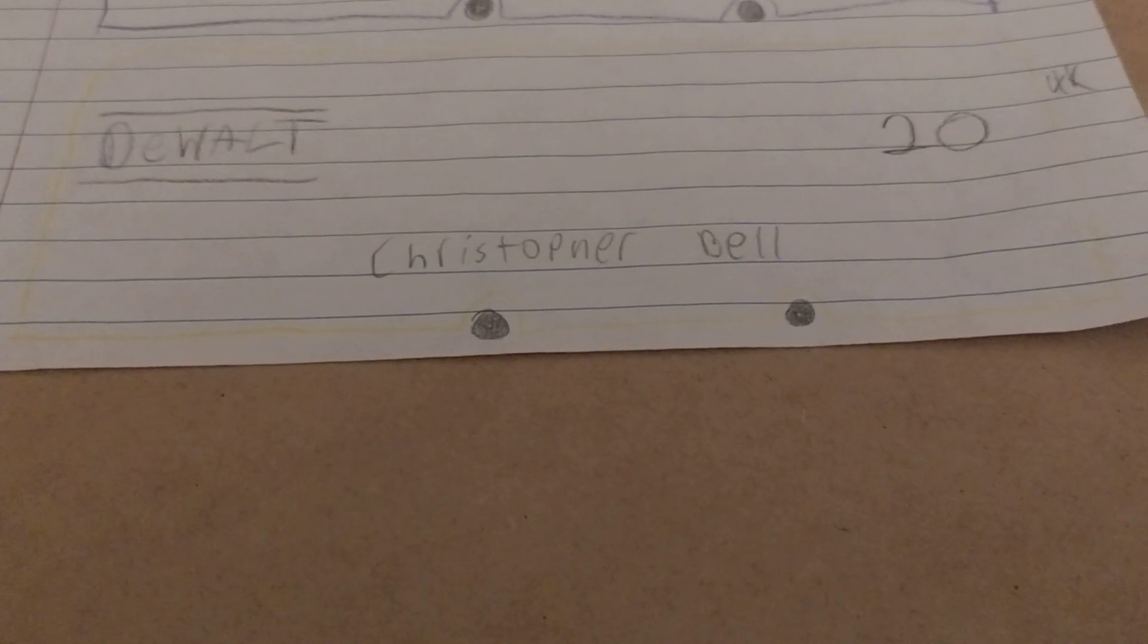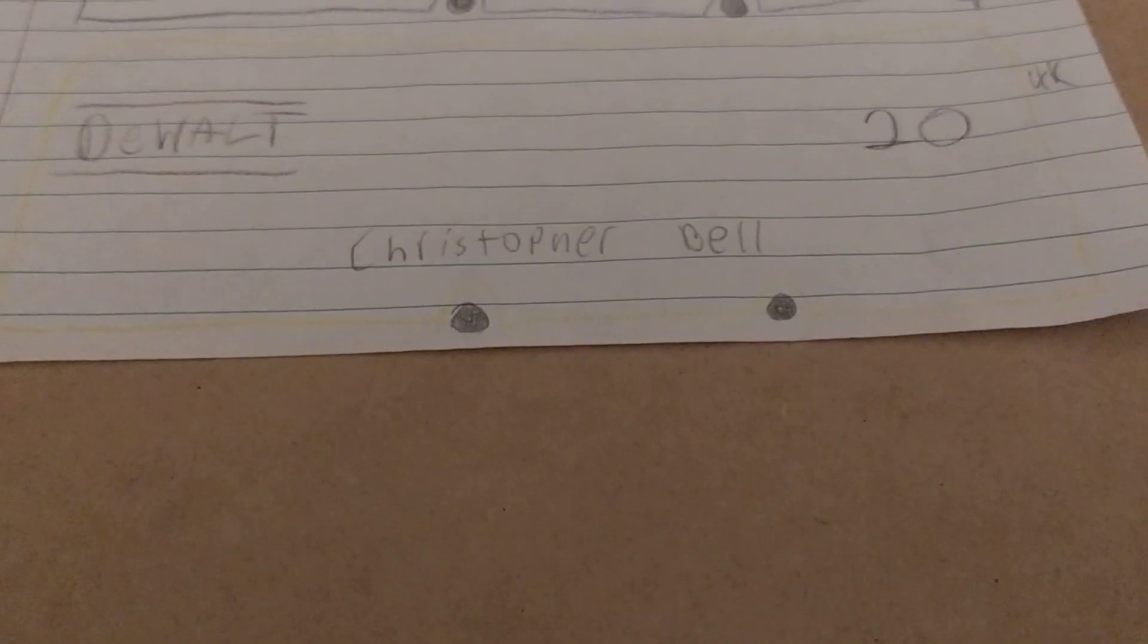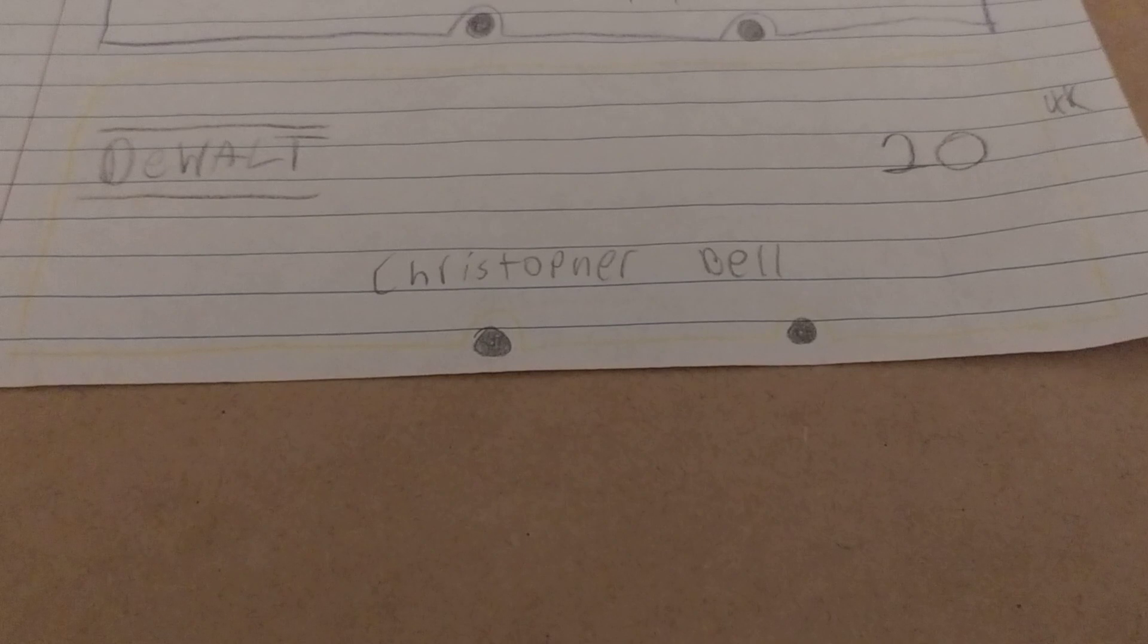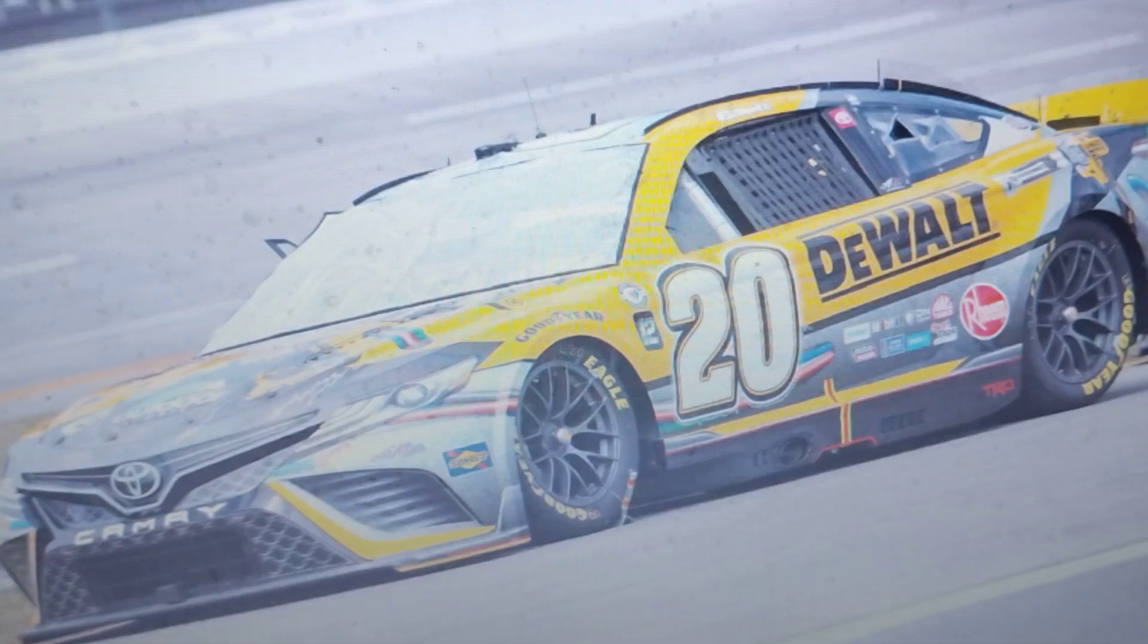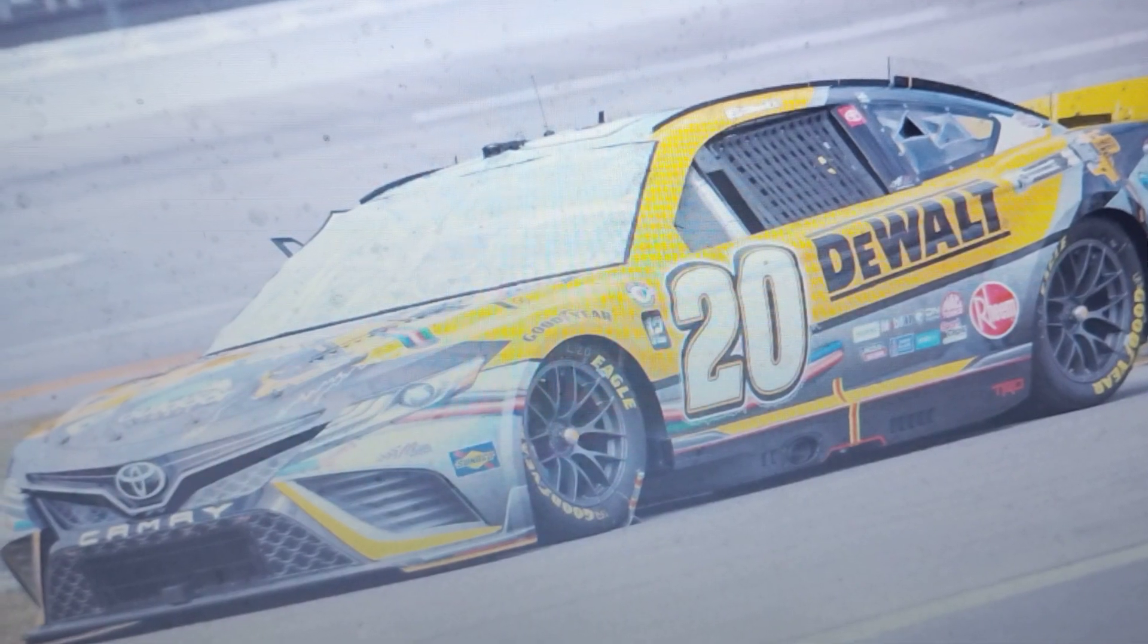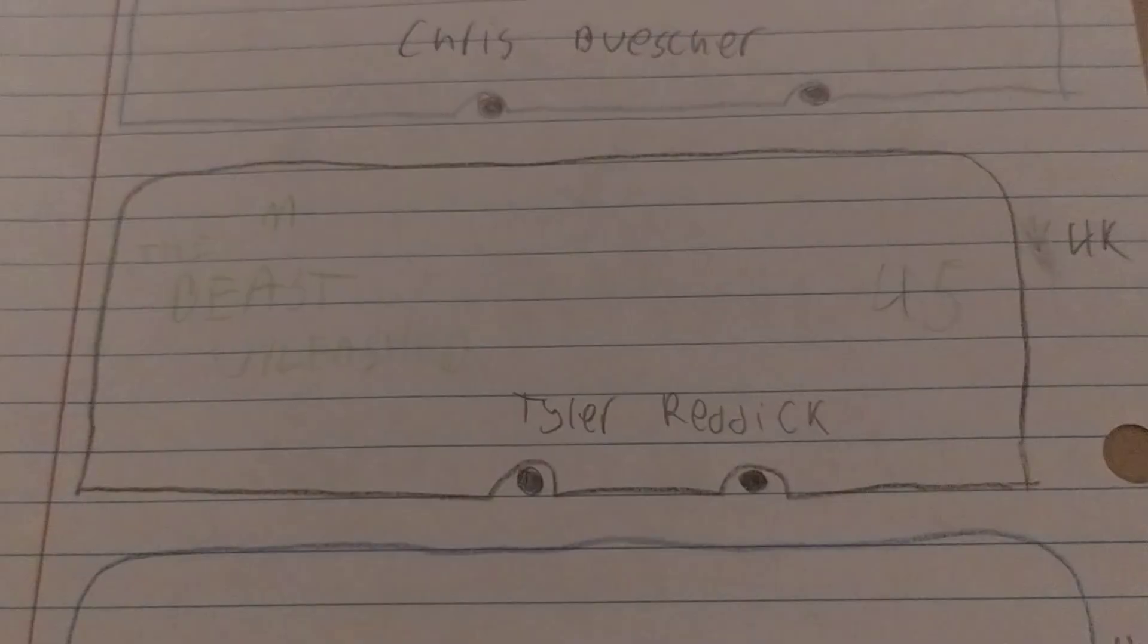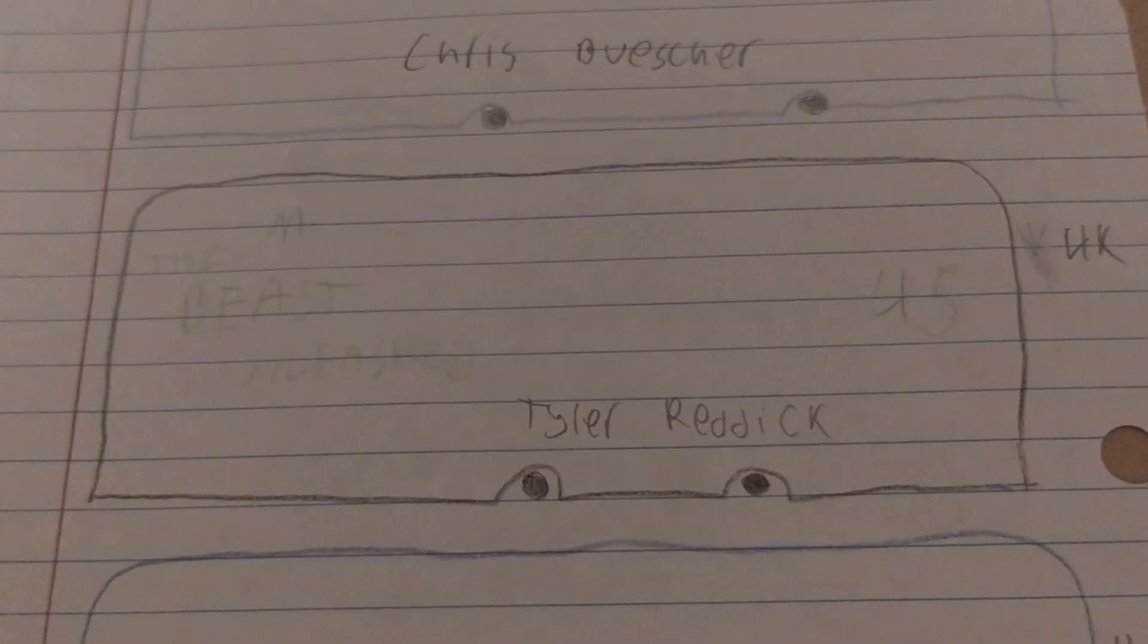Here's who's in danger of being eliminated as of right now. We have Truex's teammate Christopher Bell and Tyler Reddick.